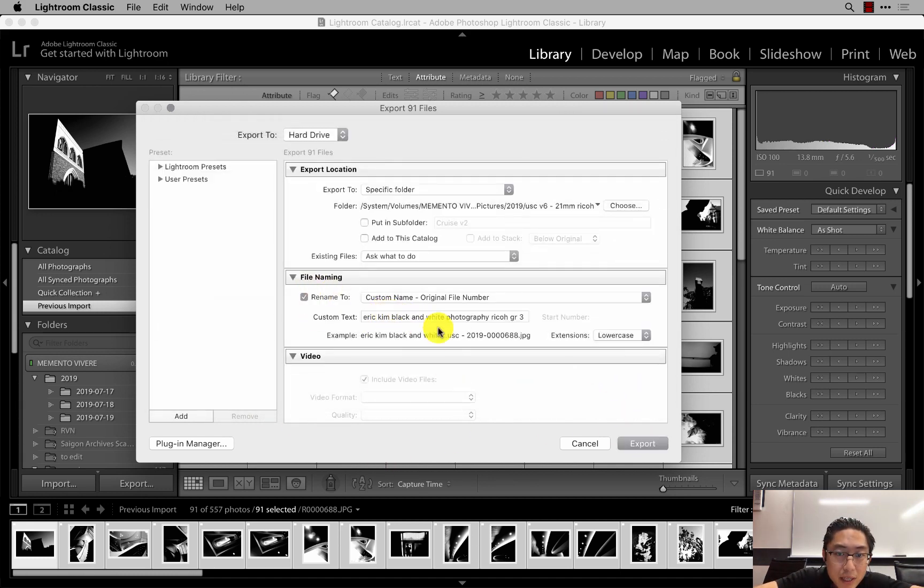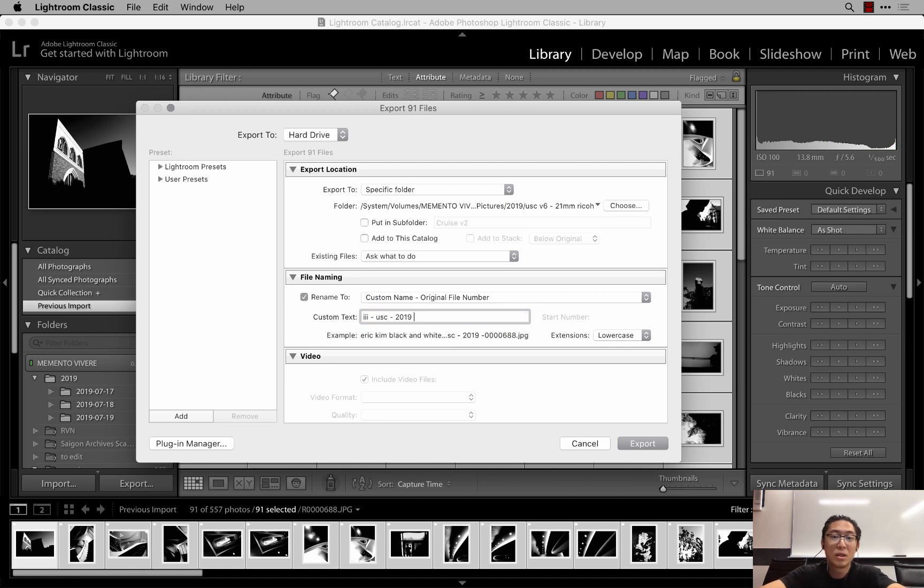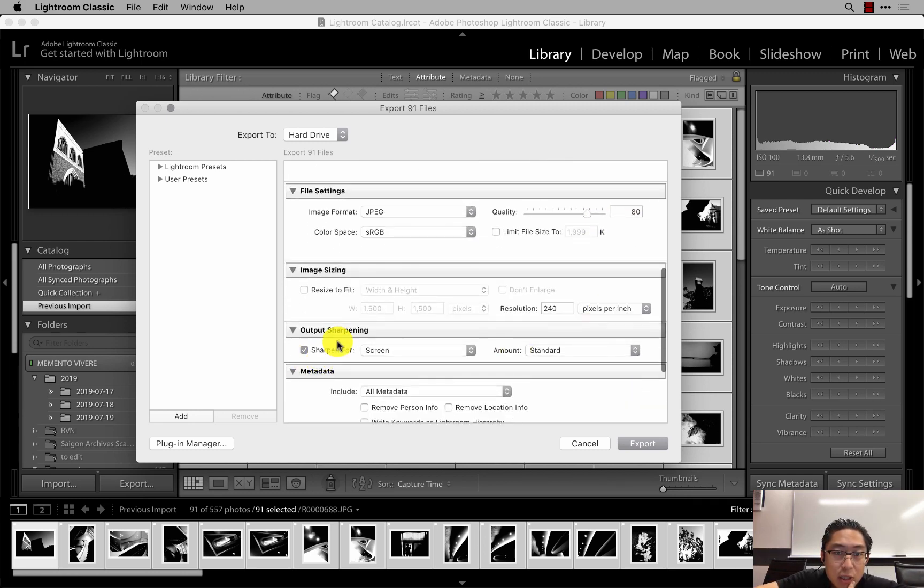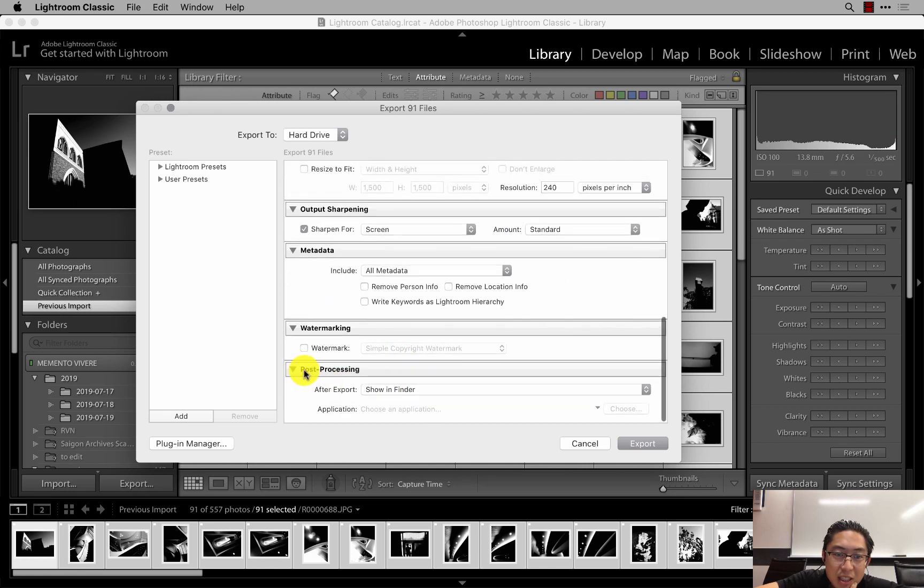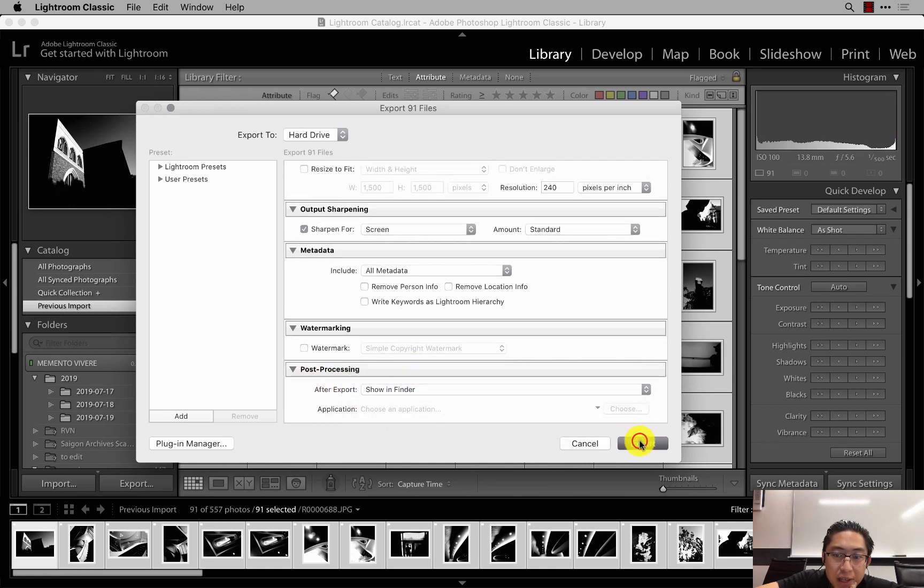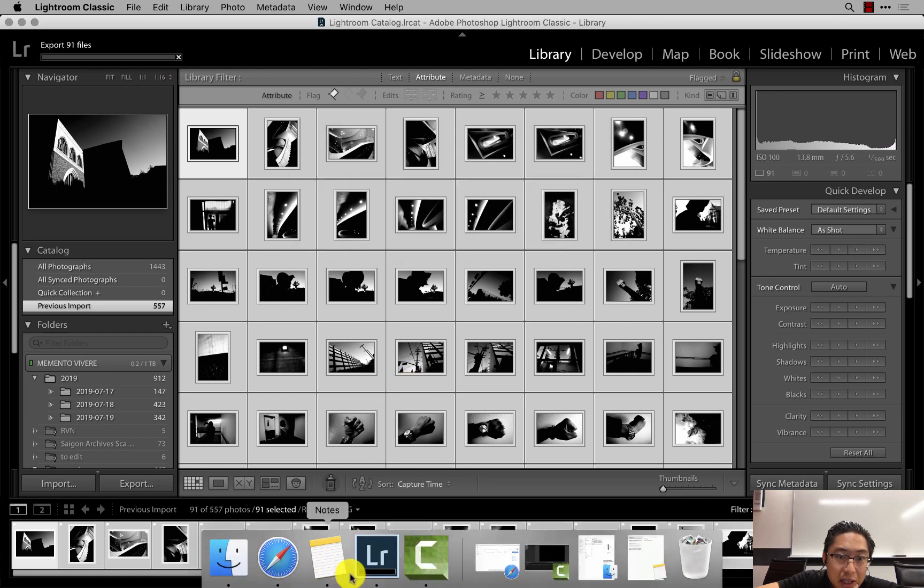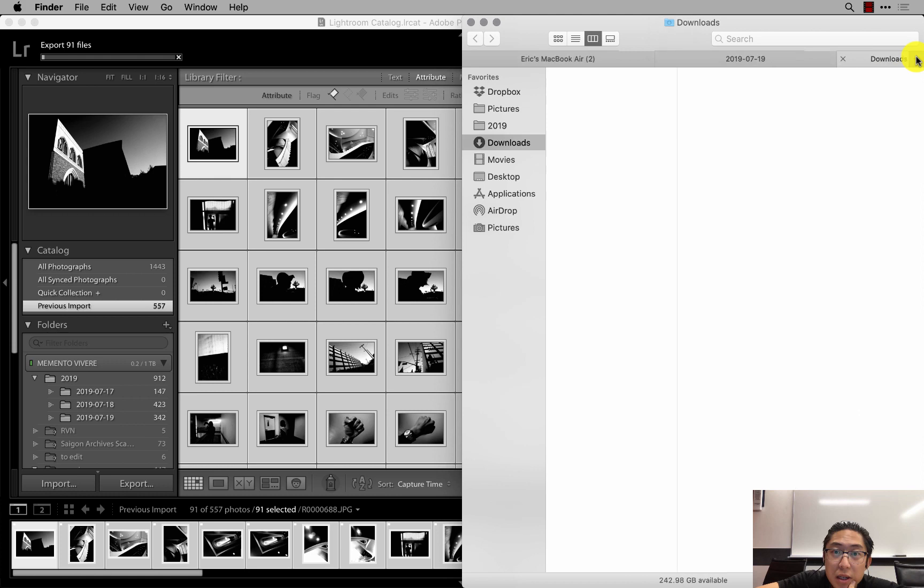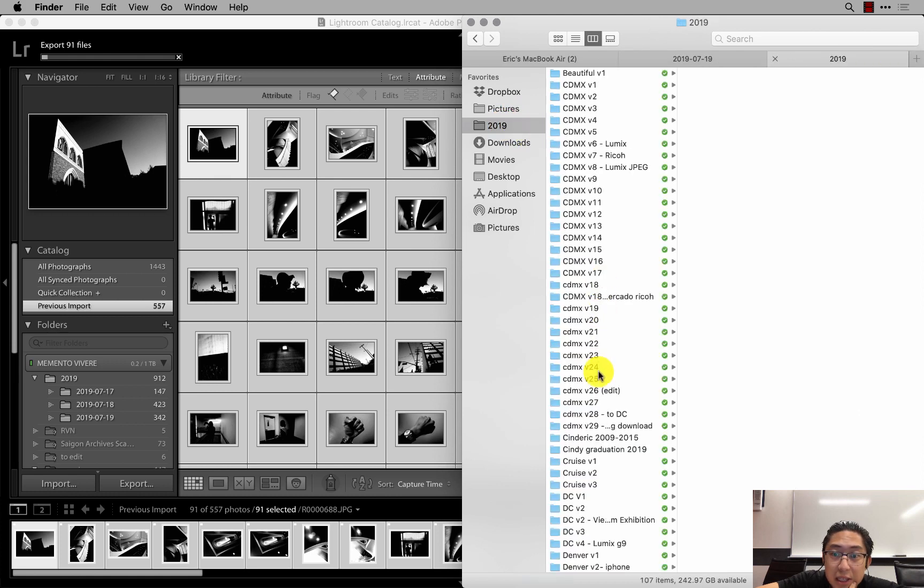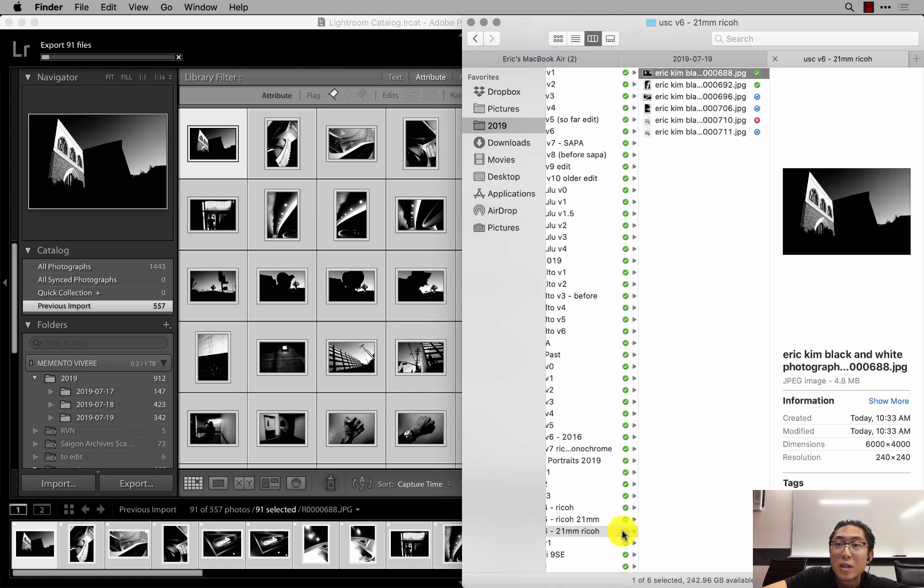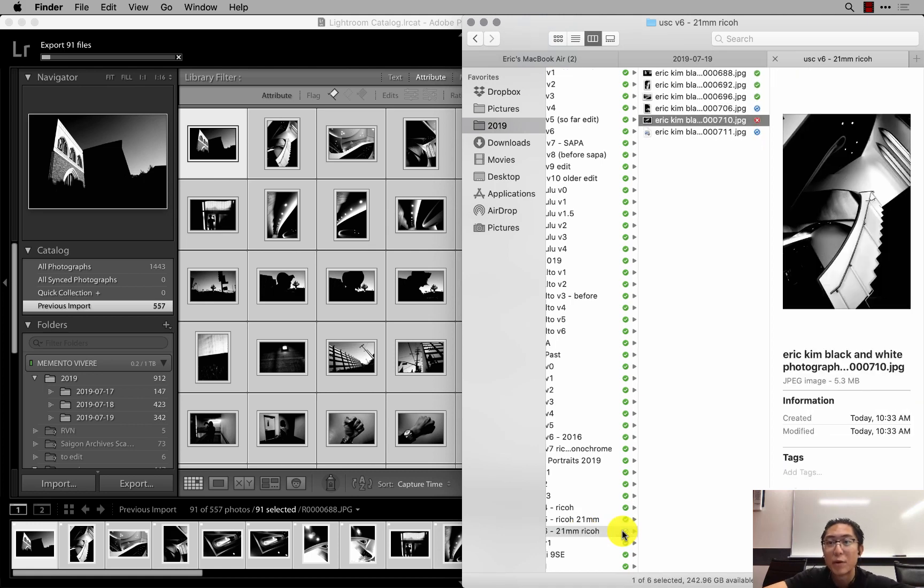And then rename to. I have it right now Eric Kim black, white photography, Rico, Jared 2. Make it a 21 millimeter lens. The quality 80% is fine. Sharpen for screen. This is actually useful. Under after export, show in finder. So as you're exporting these images, it will pop up in your finder when it's done. Right now it's going to export it to this new folder. You can just see it turning on one by one.